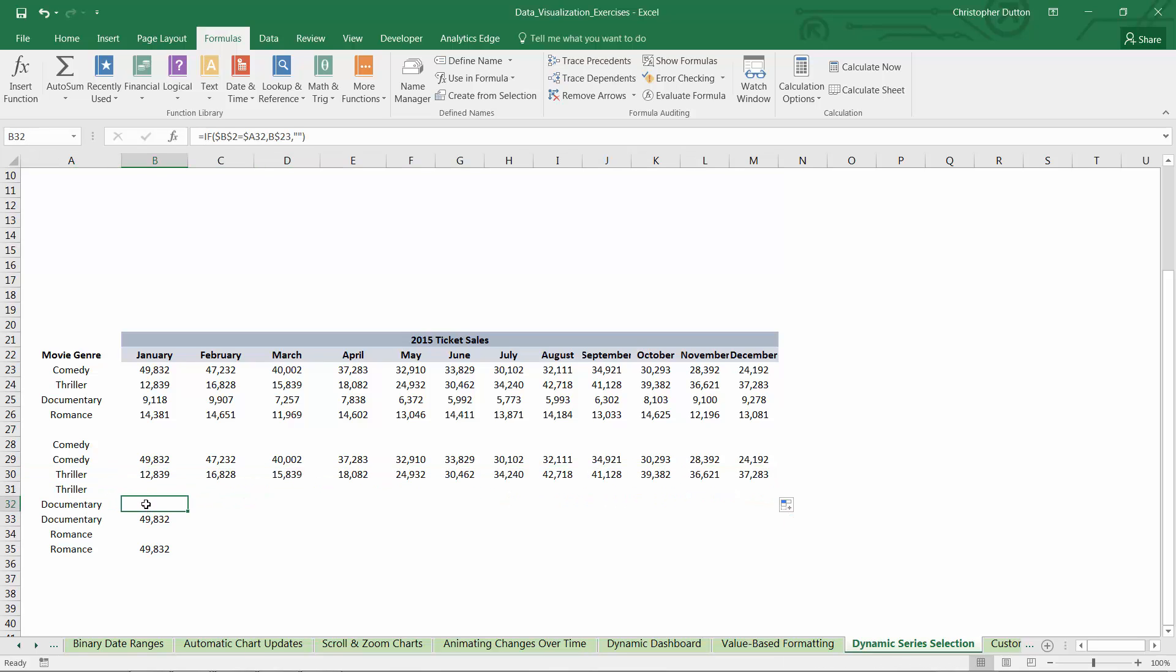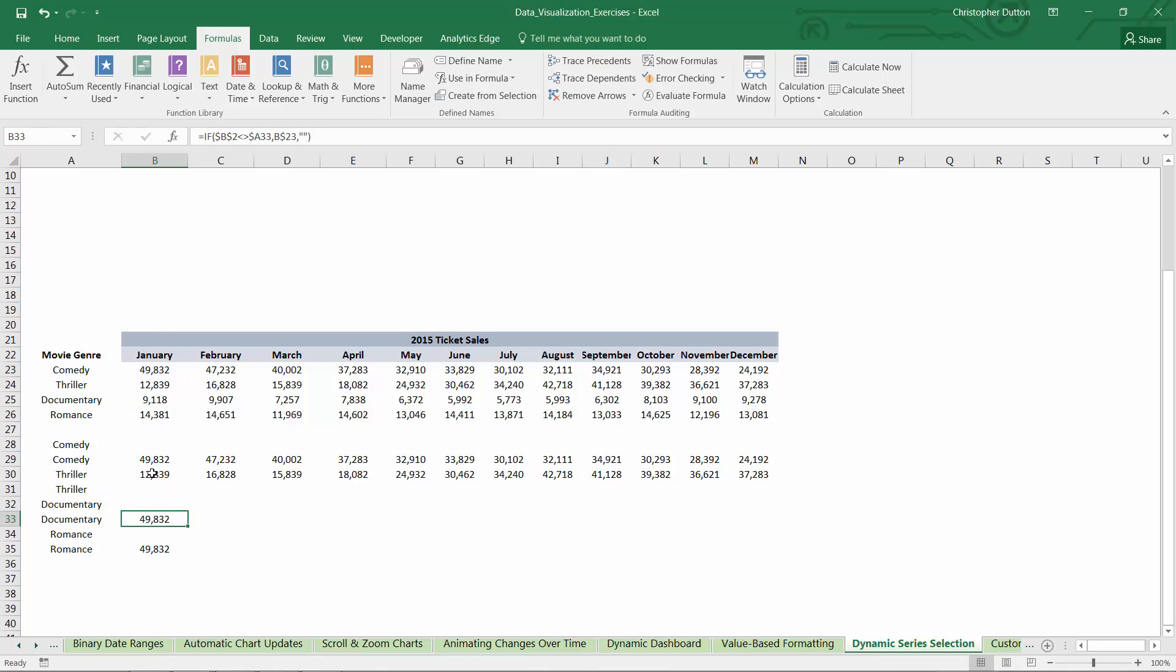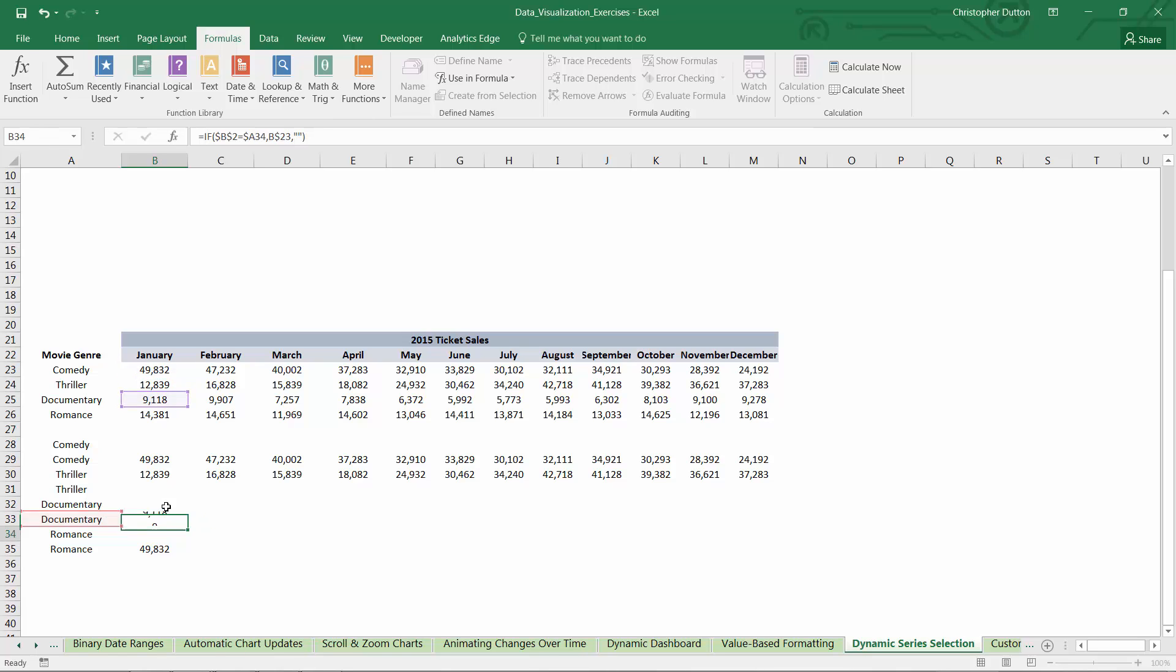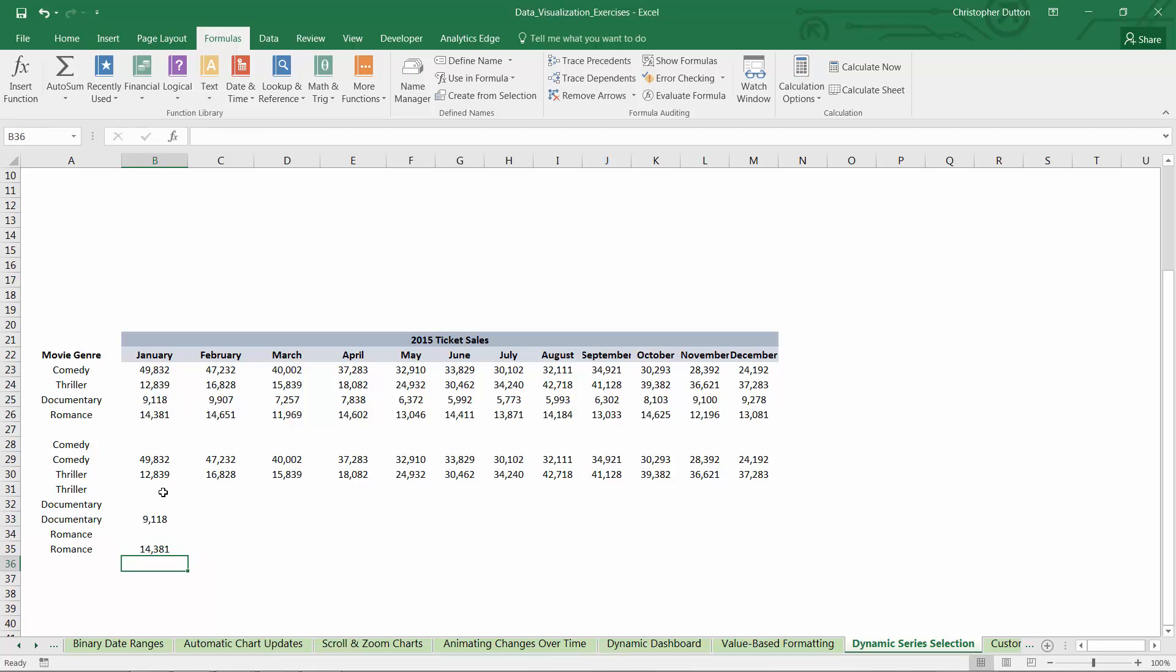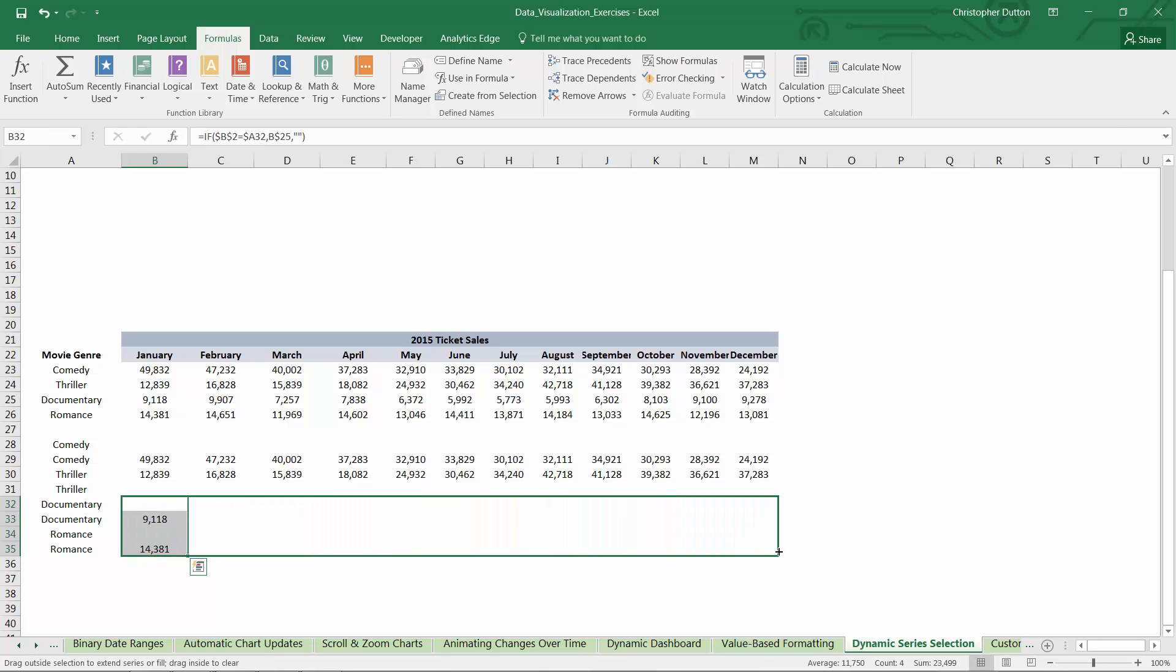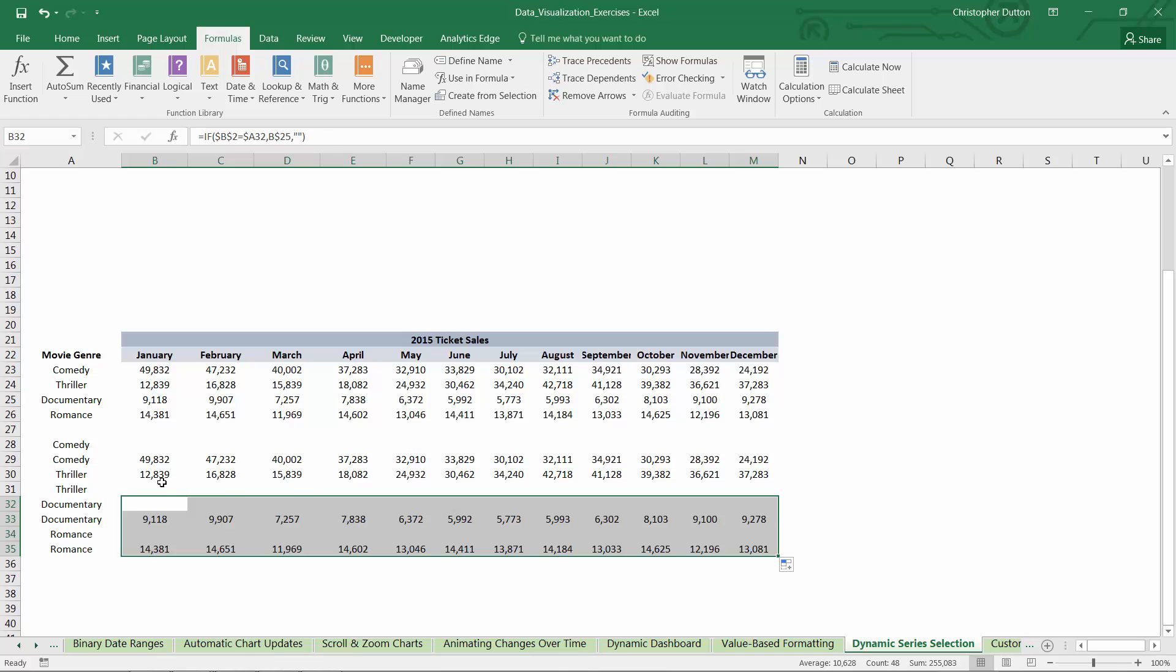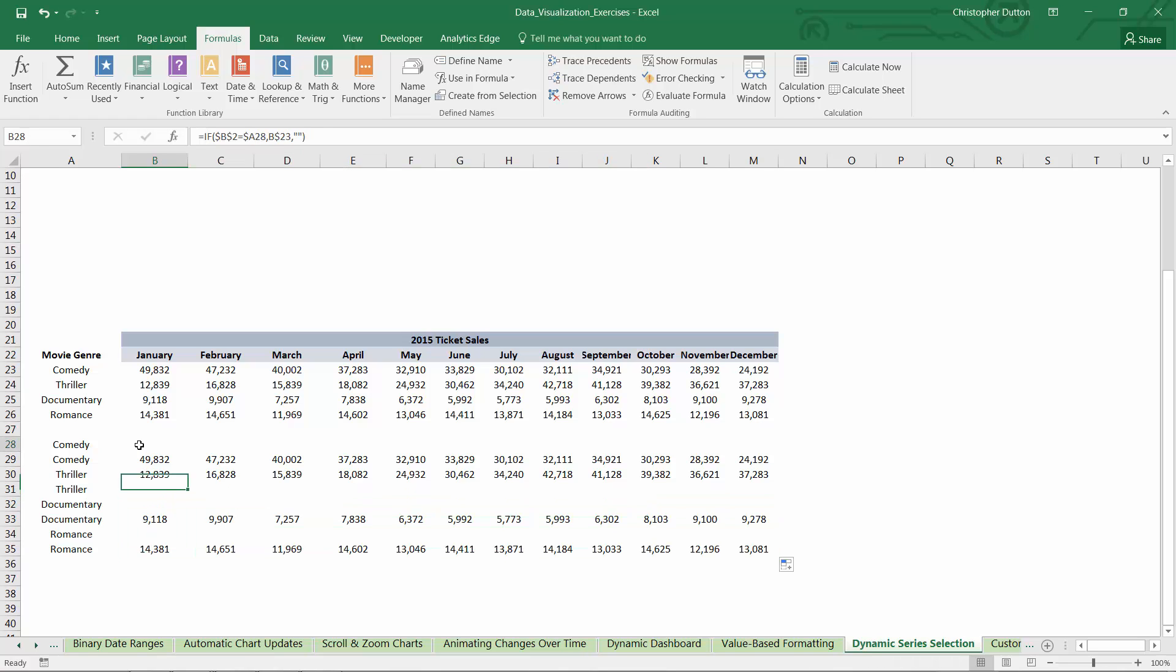So similar case with documentary, drag it down to the documentary sales in both cases. And then romance will be the value in B26. Now I can drag these last four all the way out.